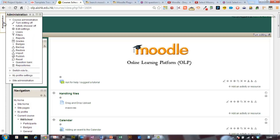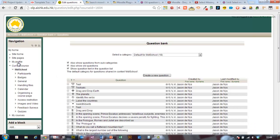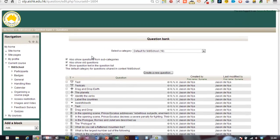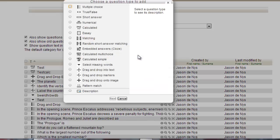I'm going to show you how to do a drag and drop into text. What you need to do is go to Administration or Settings and then click on Question Bank. Then create a new question and then drag and drop into text.